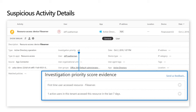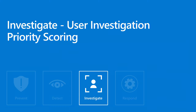With Azure ATP, each suspicious activity includes detailed information about why the activity was scored as such. For example, a score of six was assigned — if this is the first time the user has accessed the resource and it's not a typical activity for the user, you're going to see that detail clearly.